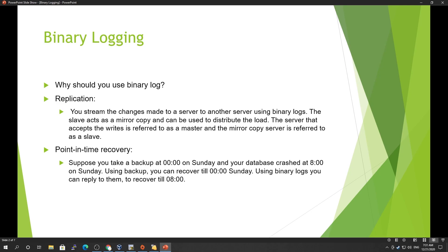For point-in-time recovery: MySQL community edition only provides mysqldump. Suppose you take a full backup at midnight on Sunday and your database crashes at 8 in the morning. Using the backup alone, you can only recover up to midnight Sunday. If you want point-in-time recovery, you must apply all your binary logs so you can recover right up to 8 in the morning — the time when the database crashed. These are the two major uses of binary logging.